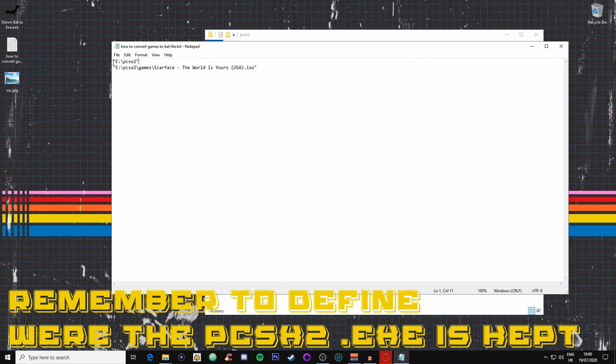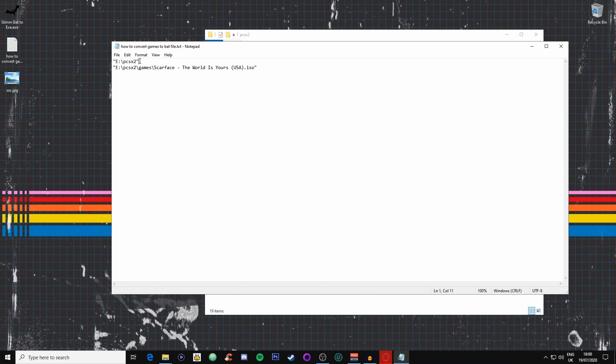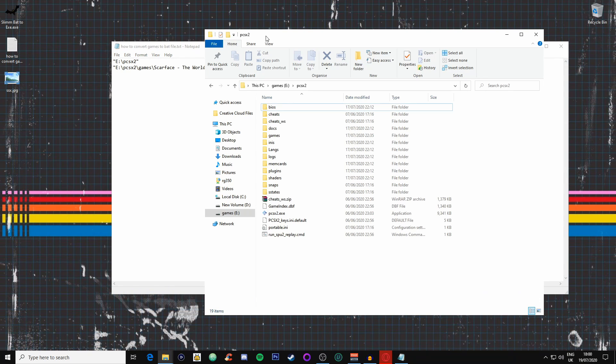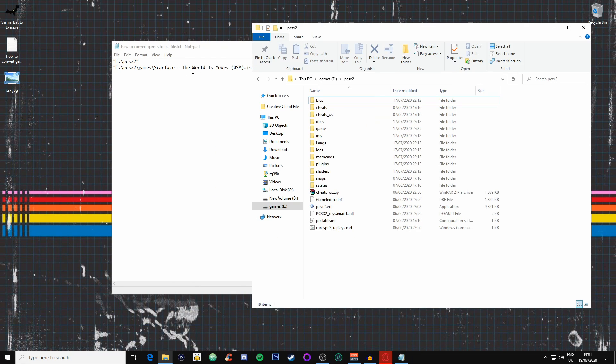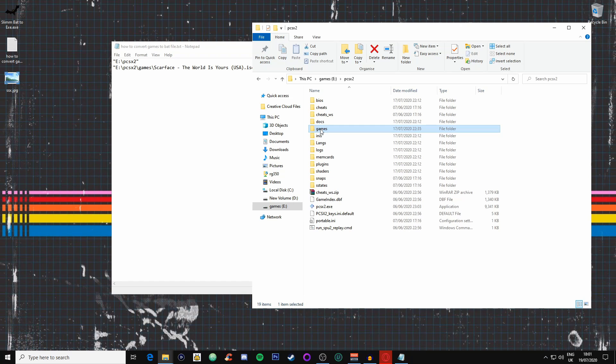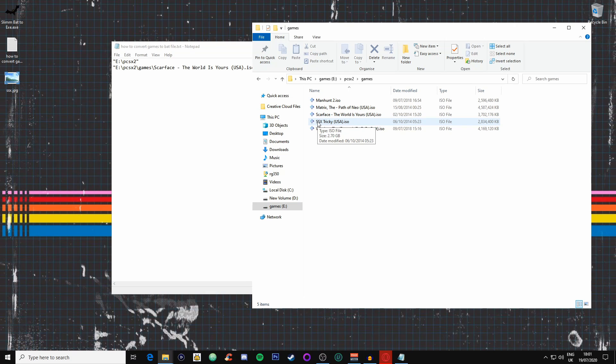Next thing we need to do is find where the game is that we're looking to create an executable file for. This is just a template I like to use, but we're actually going to go into the games and we're going to go onto SSX Tricky.